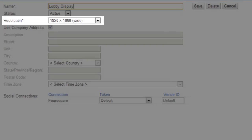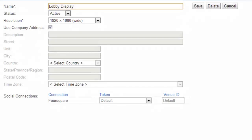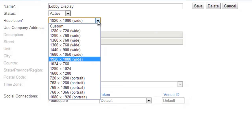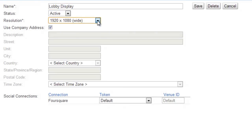In the Resolution field, select the resolution that matches your video's display. The resolution is the number of pixels across and down that the display has. If you don't know what the resolution is, just go with the default for now and you can easily change it later.